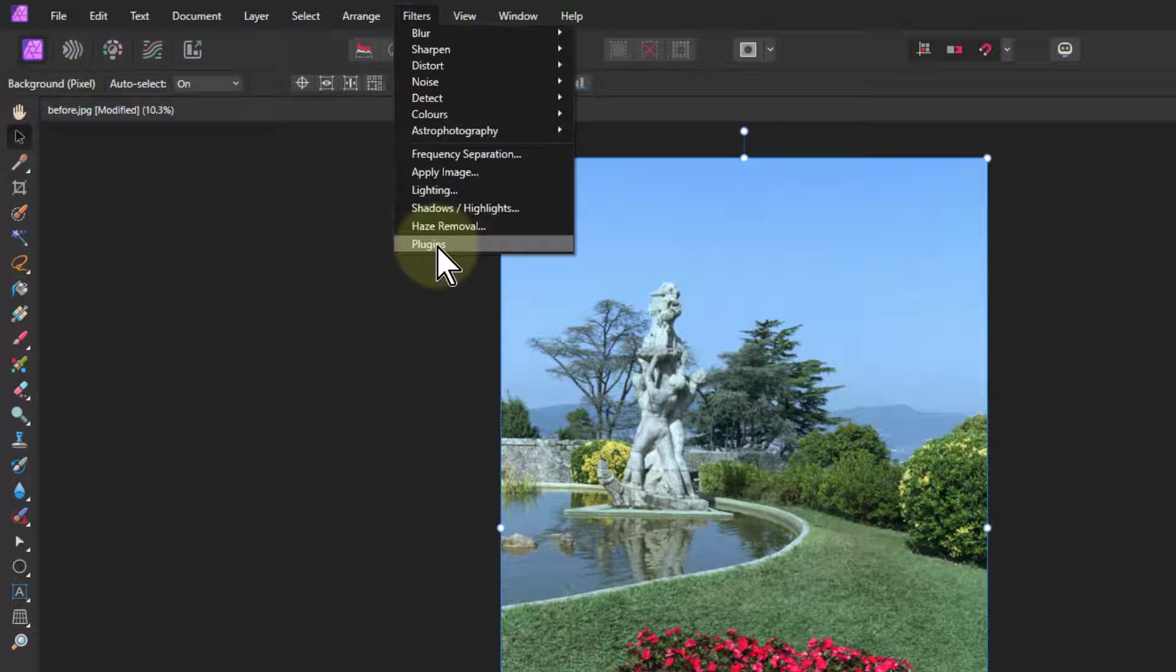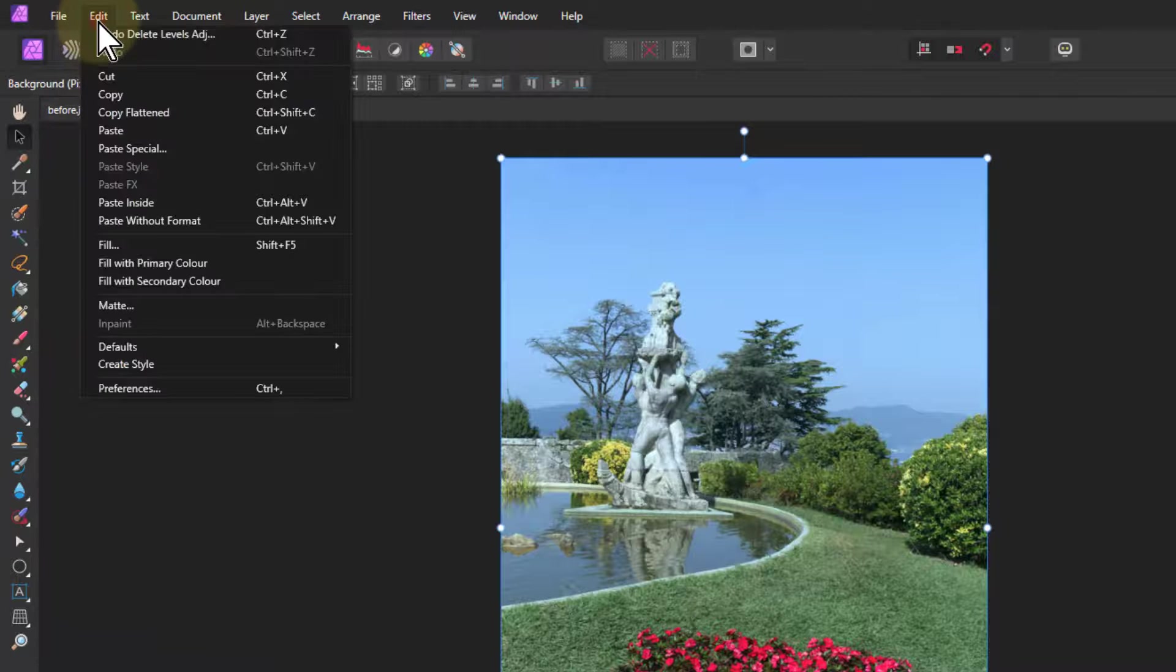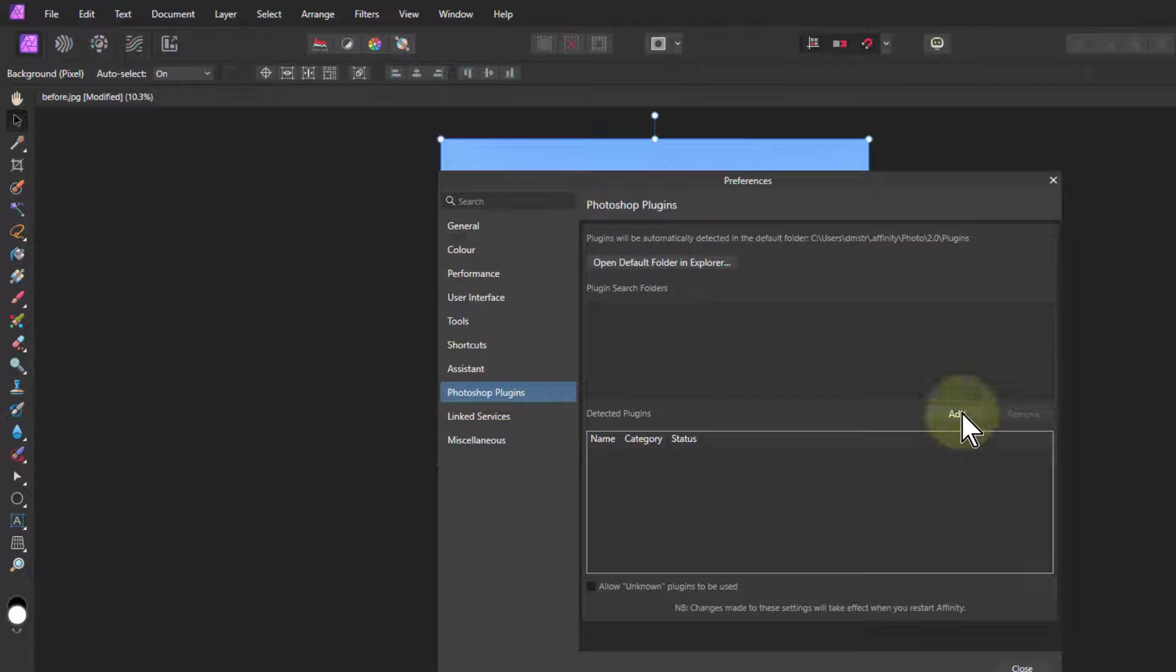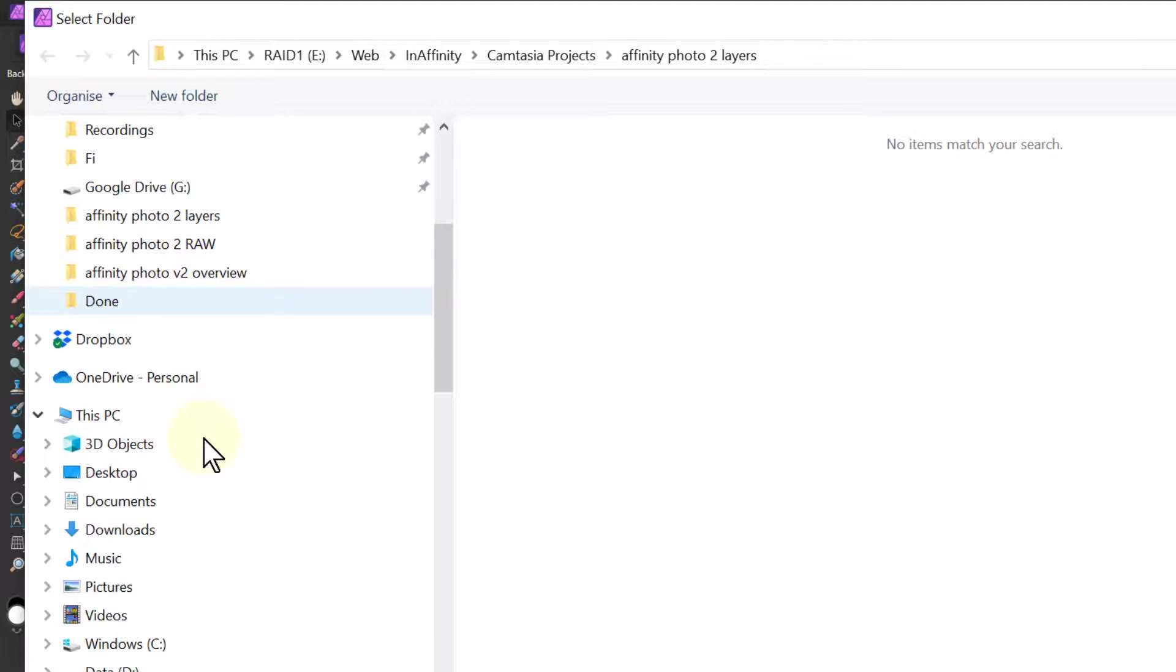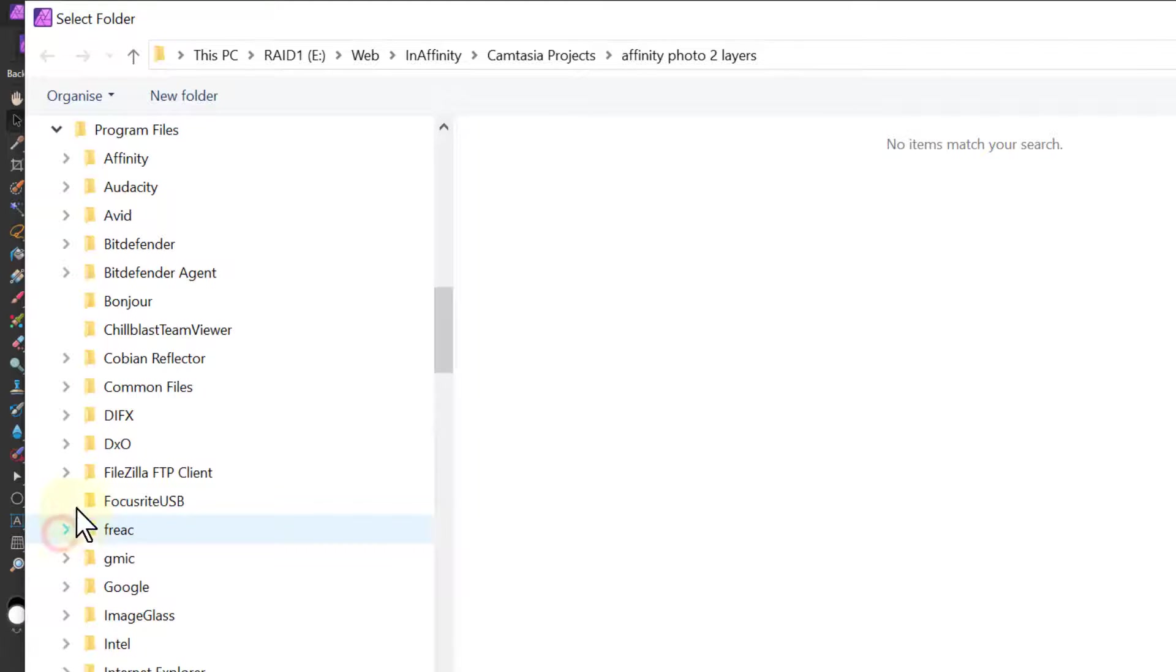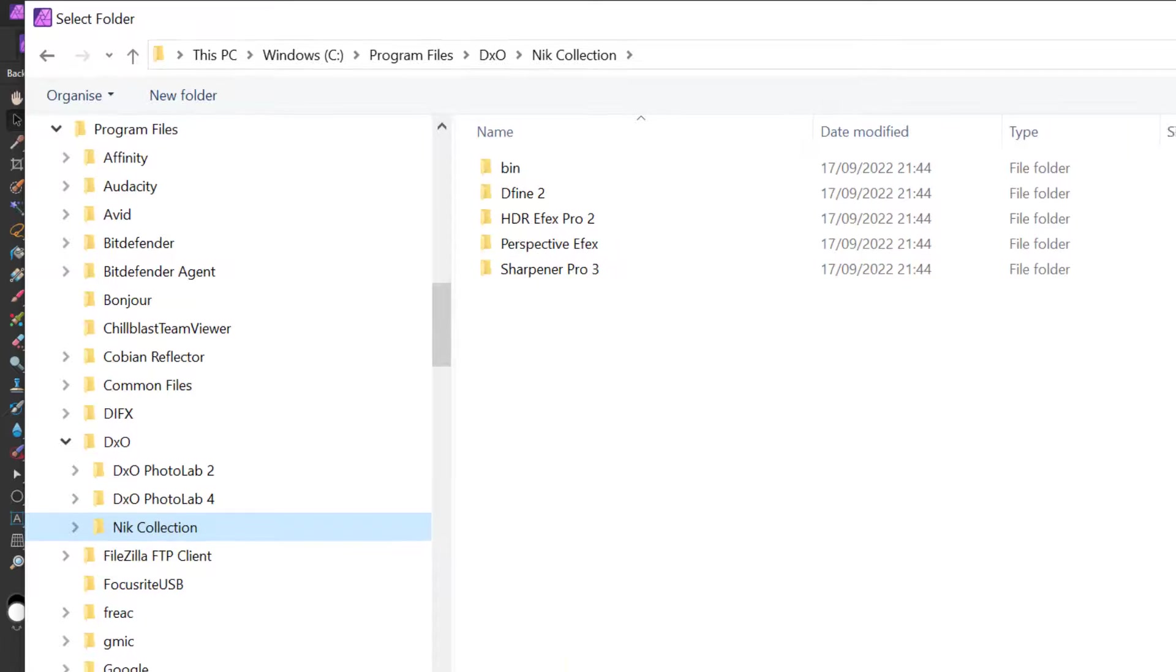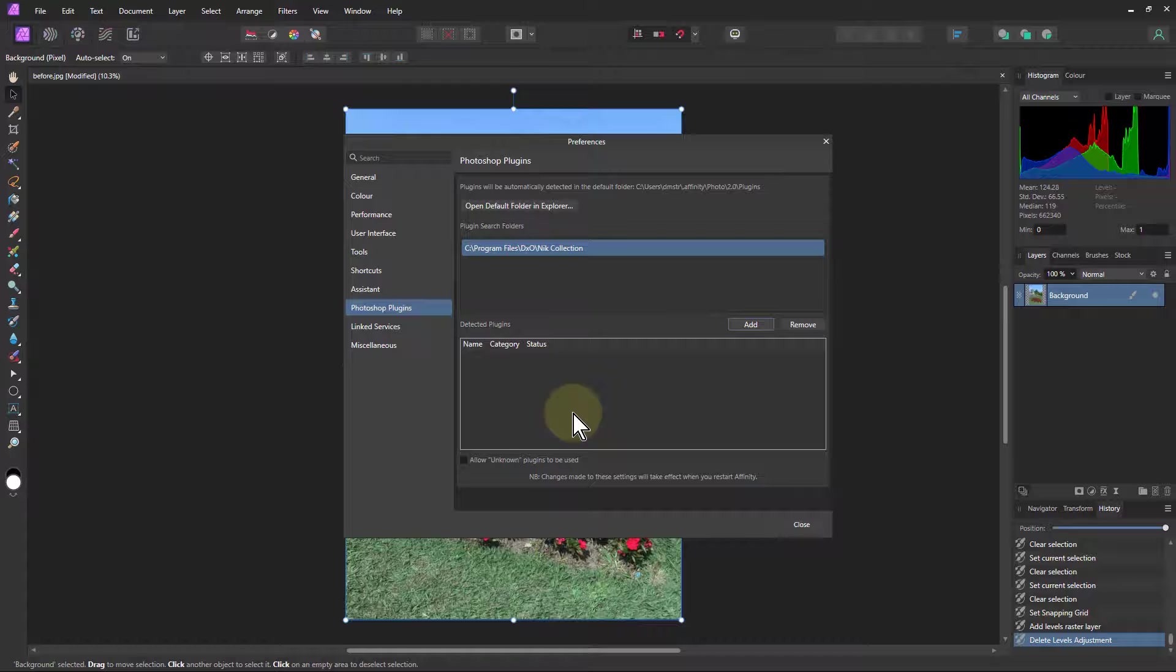So the next thing to set up is something like, if I go to filters here and plugins, then I would like to be able to have in here things like NIC filters. So to get to that, go to edit preferences again, and go to Photoshop plugins. And then I'm going to go here, I'm going to add here. I'm going to go to my C drive and go to program files. It's going to be one of the program files or the program files x86. I'll try one of those. And it's dxo. There it is. And NIC collection. So I'll just leave it on that and say select folder.